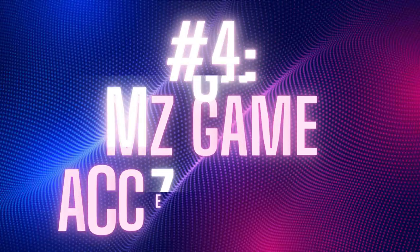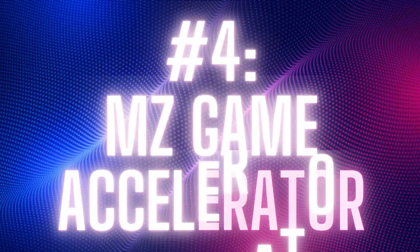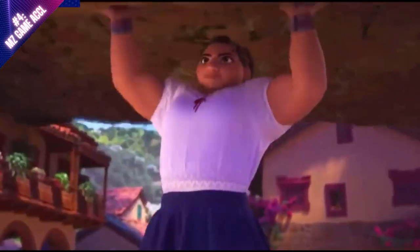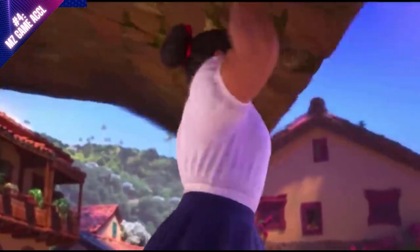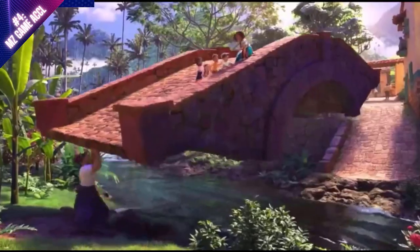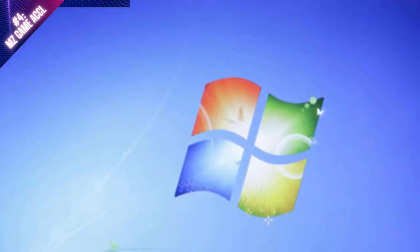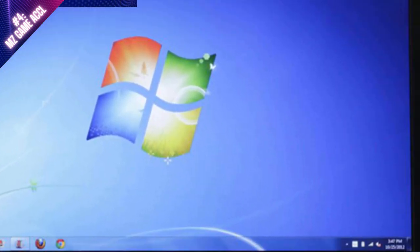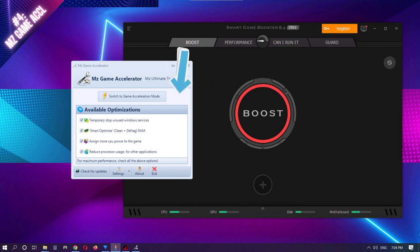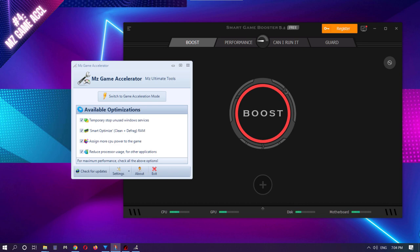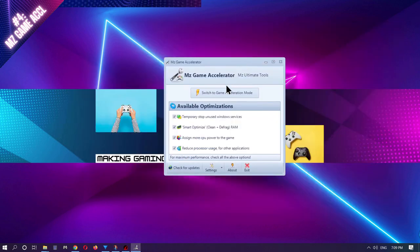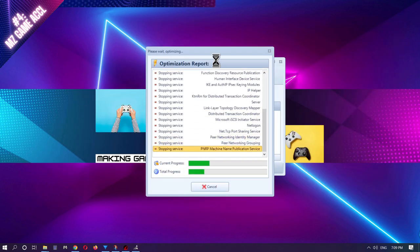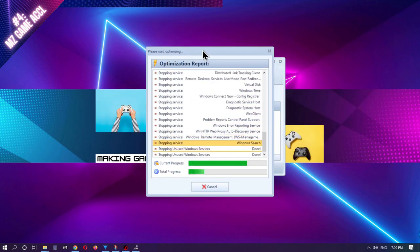Next up on our list is MZ Game Accelerator. This application is downright powerful, but quite dated. Originally built to speed up Windows 7 operating systems, this program still flexes even on today's versions of Windows. Similar to Game Booster, this app also has a one-click button solution to instantly get you to gaming at your peak. Just click the Switch to Gaming Acceleration Mode and you're ready to play your favorite games.